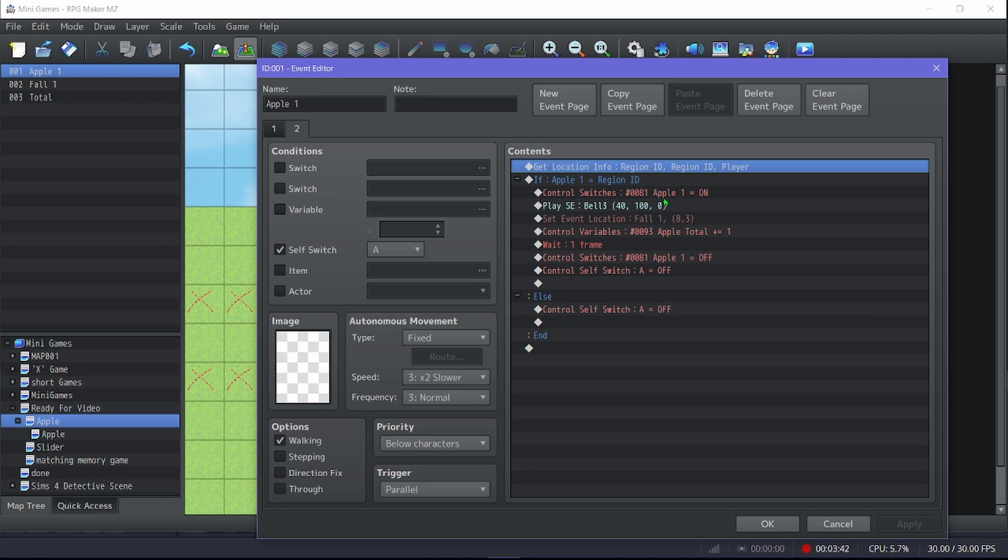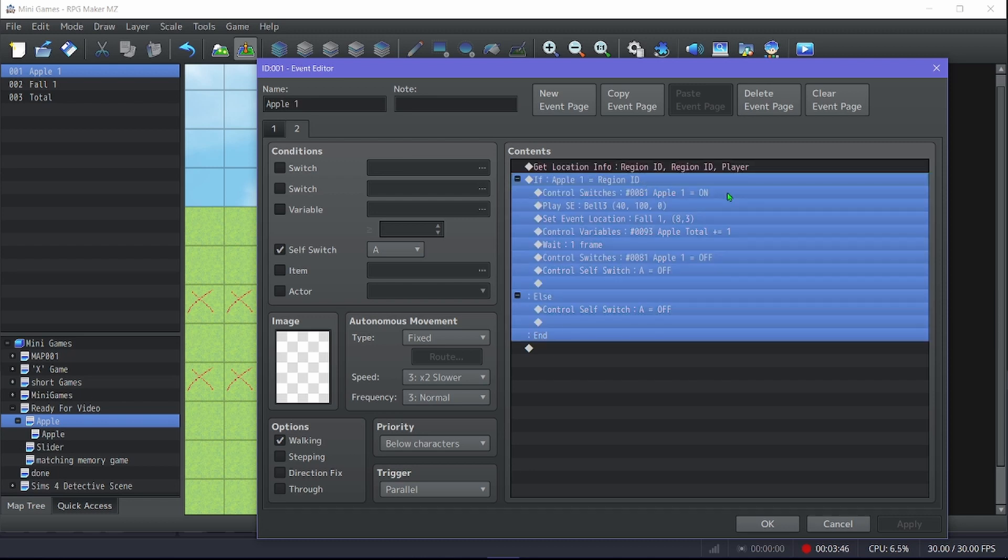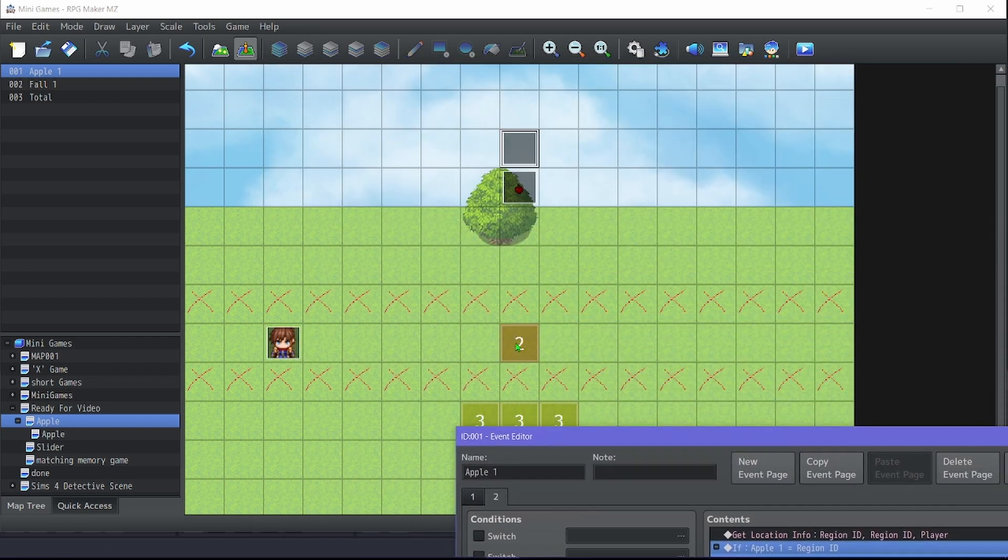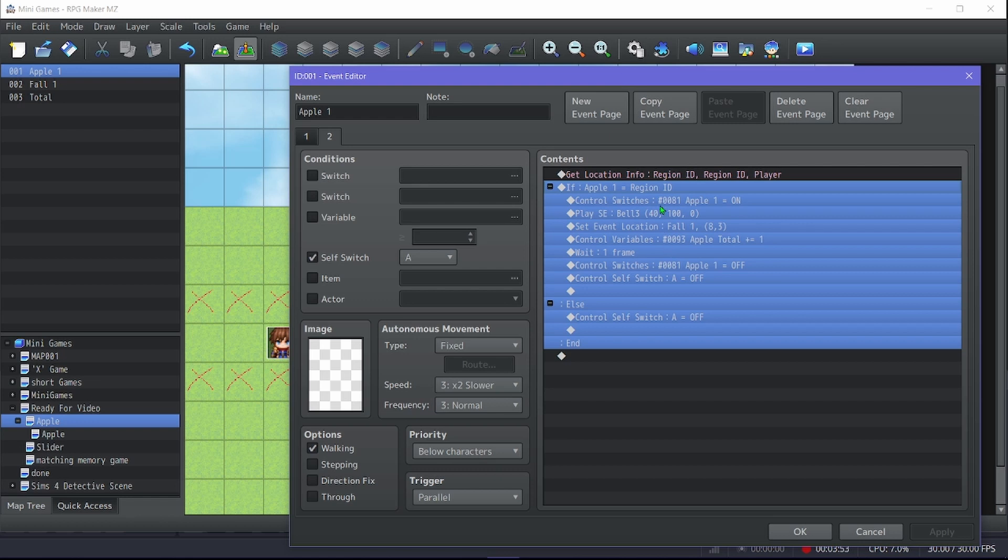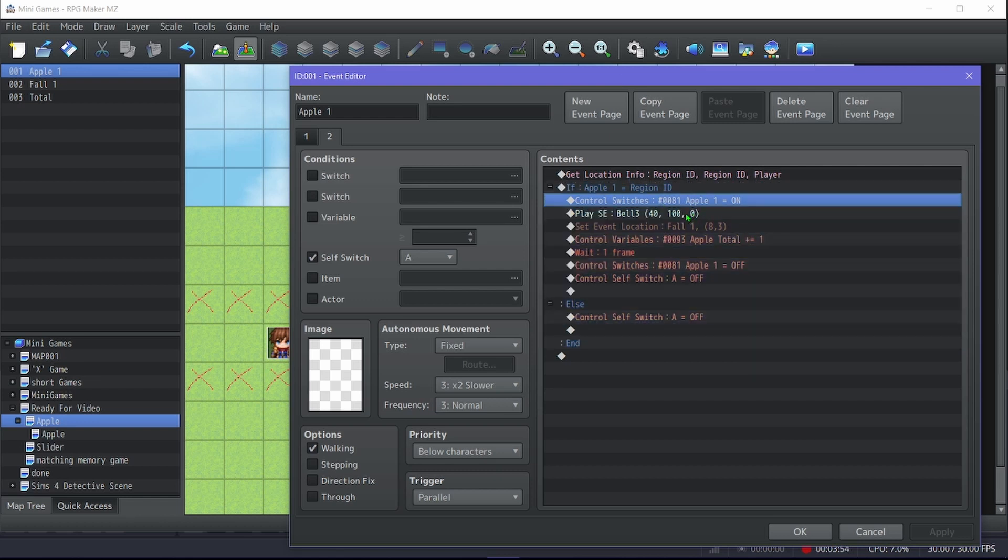On the new page, if it equals two, then it gets the location of the player. If you and the apple are on the same location, if you're both standing on the number two, then you increase the variable.